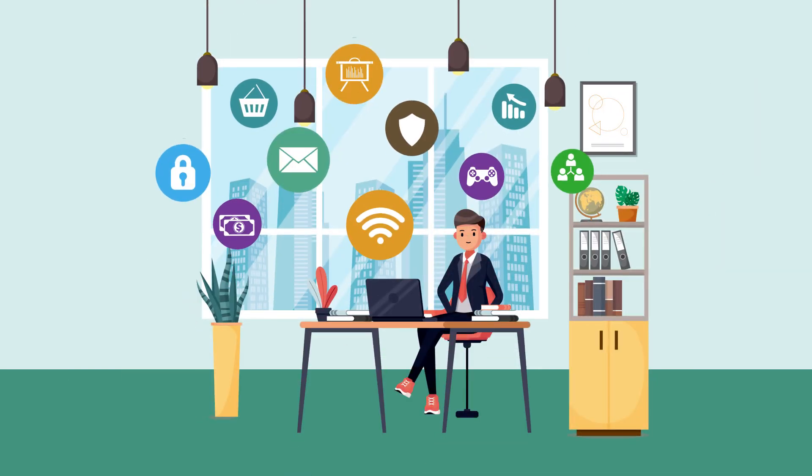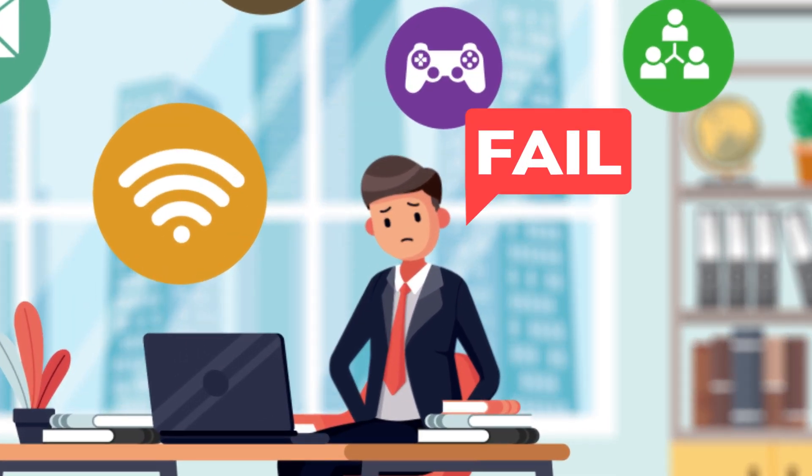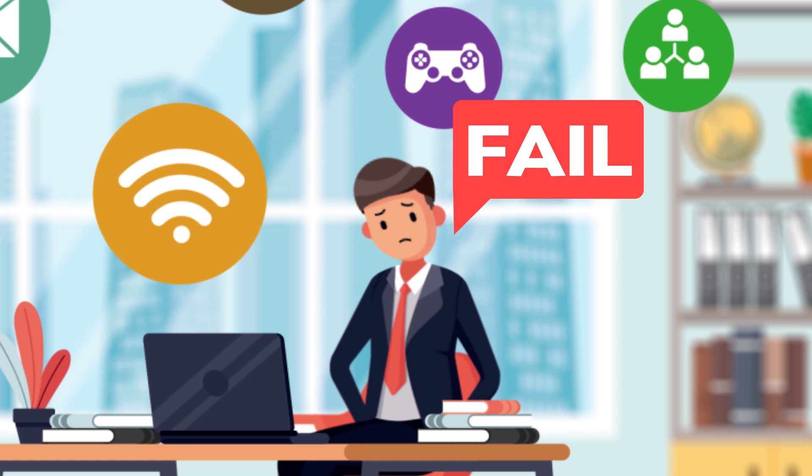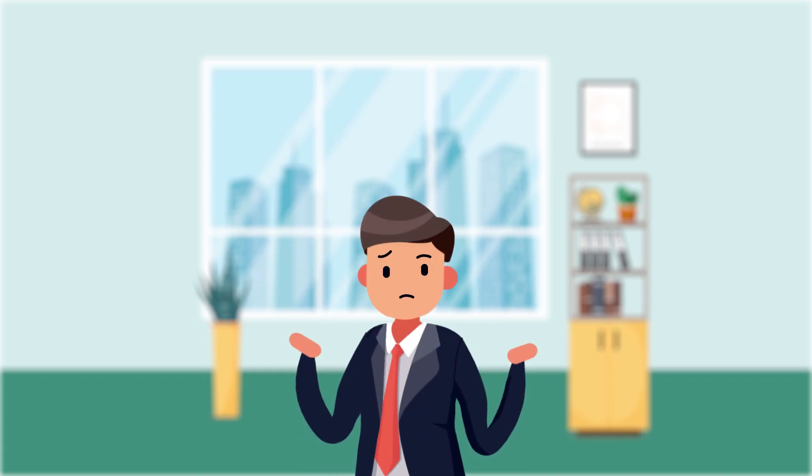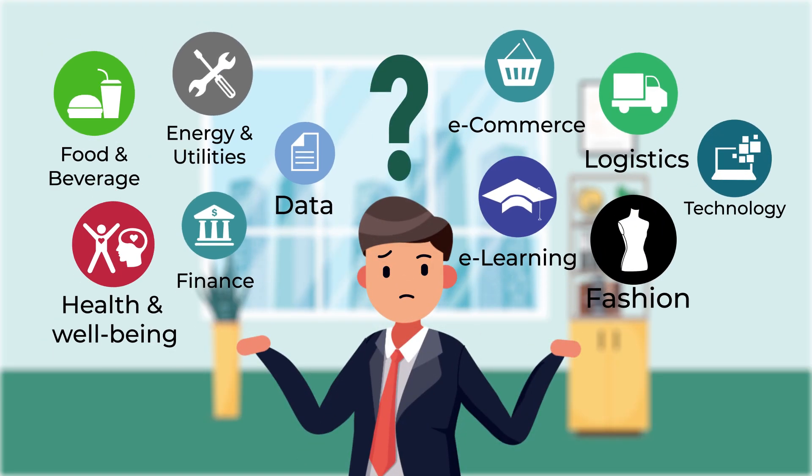Many people dream of owning online businesses and earning a stable passive income to secure financial freedom. But where and how do you start?